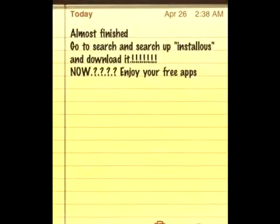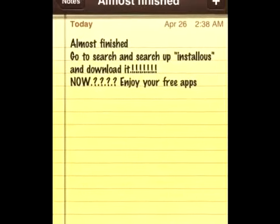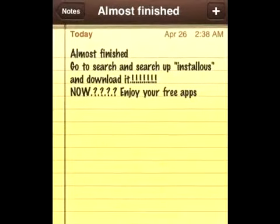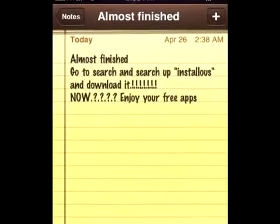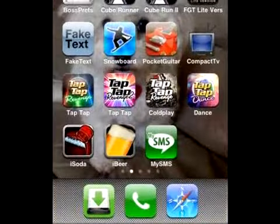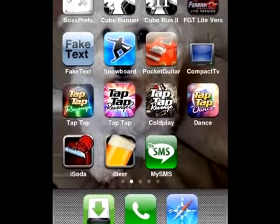Go to Search inside Cydia, search up Installous, and download that. Now you can get free apps. After you download Installous, search up some apps and get them.